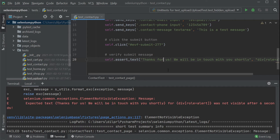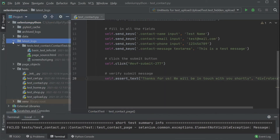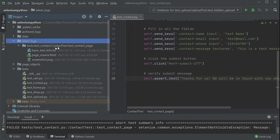Remember when I told you this is a little bit tricky with SeleniumBase? Well, here's the thing — let me show you how this works. I'm simply going to go to the latest_logs folder and open it. As you can see, this folder got generated here, and this is the exact test name: test_contact_page. Inside I see three files: a .txt file, an .html file, and a .png file.